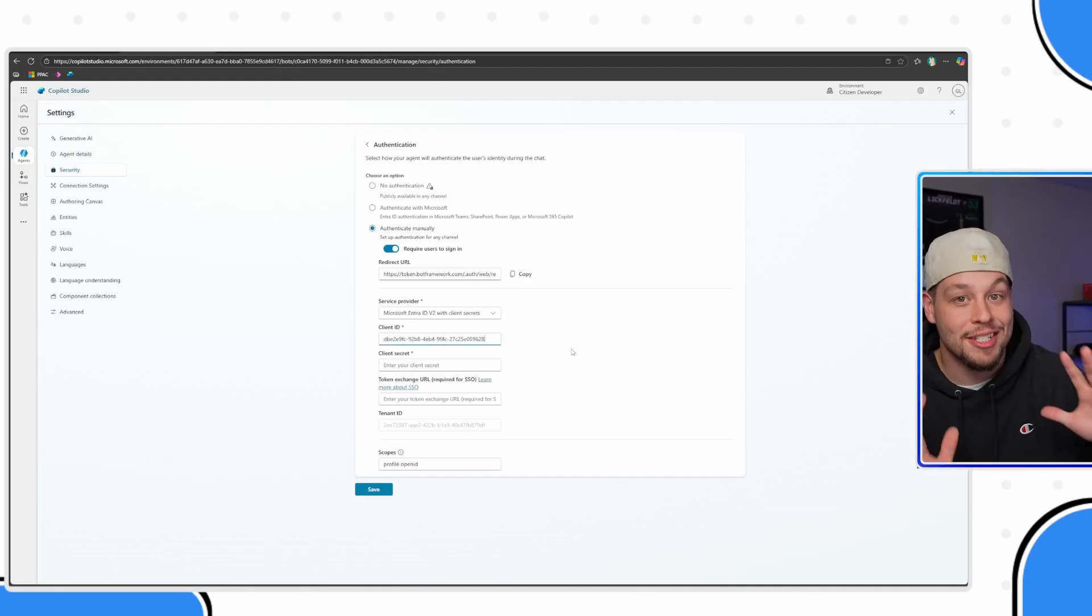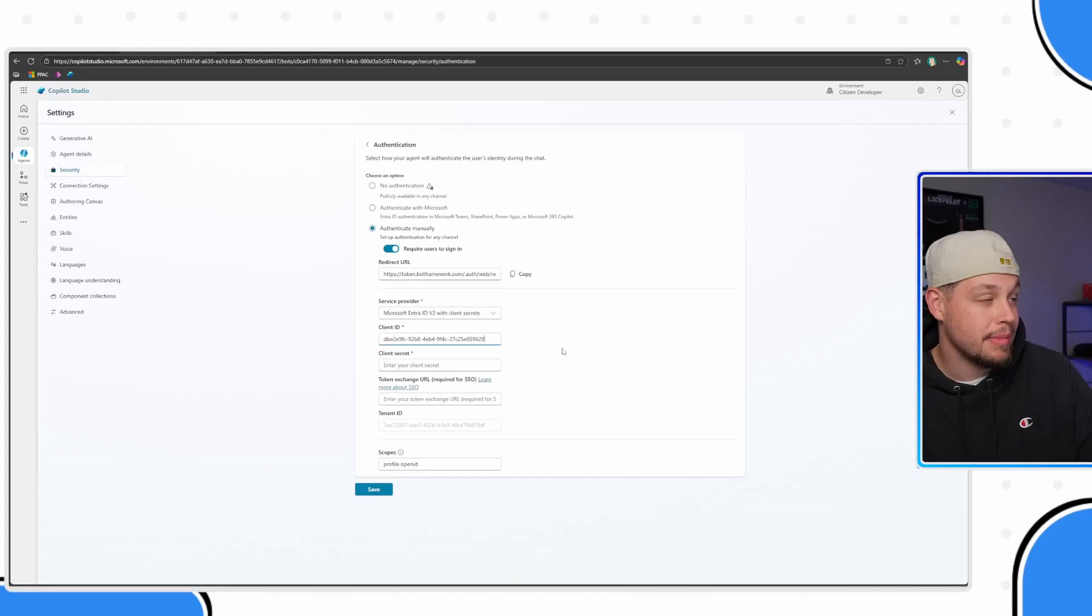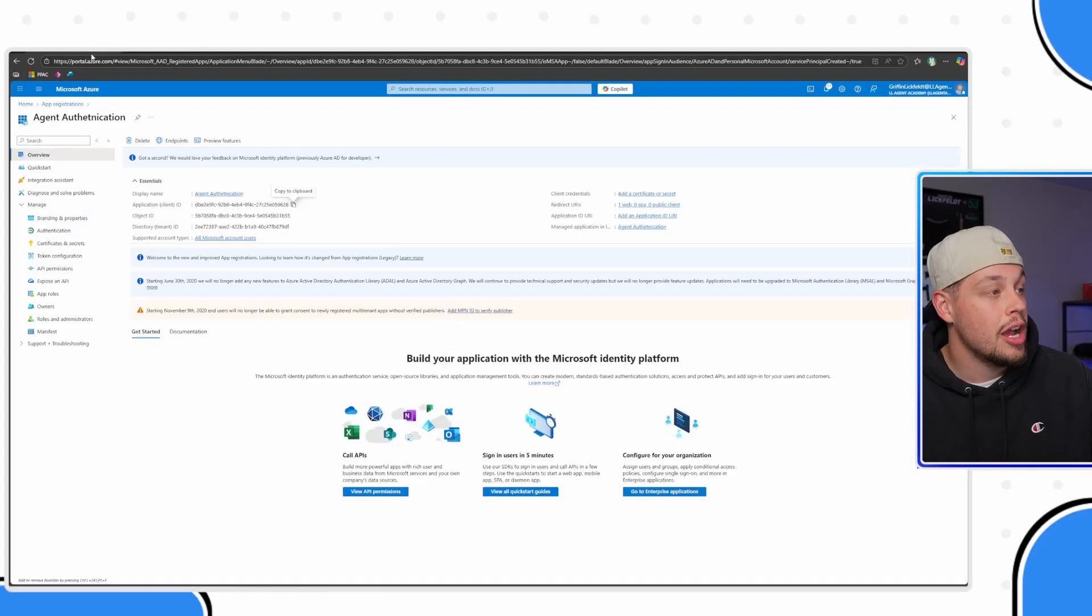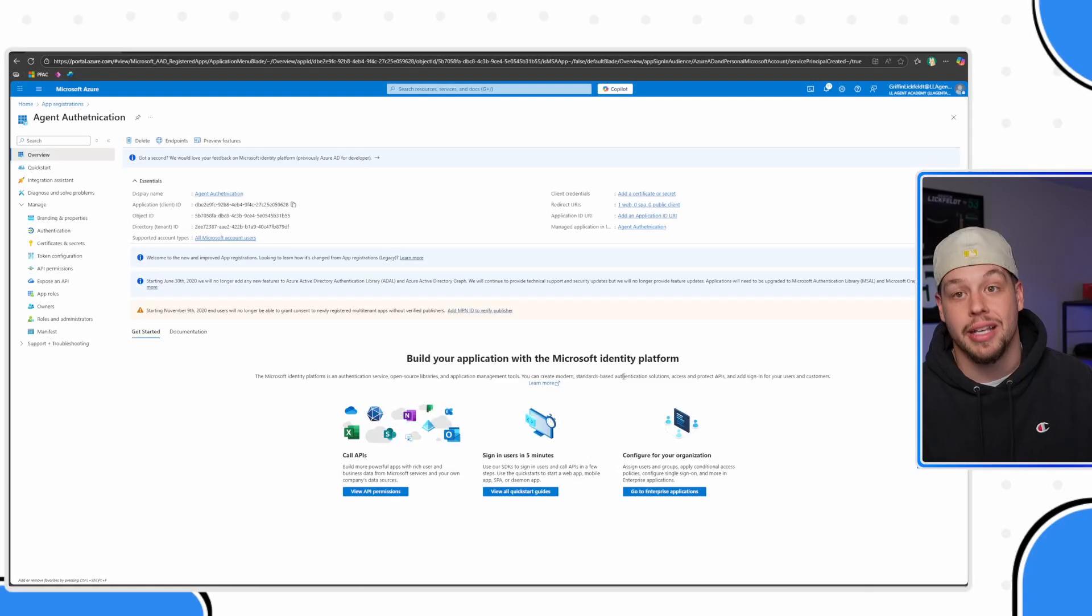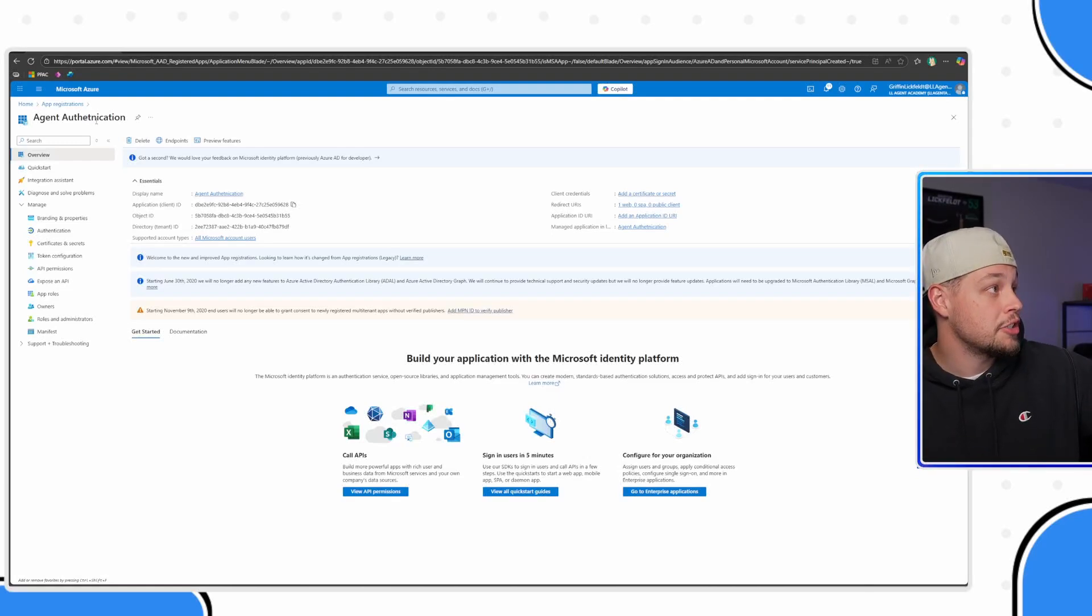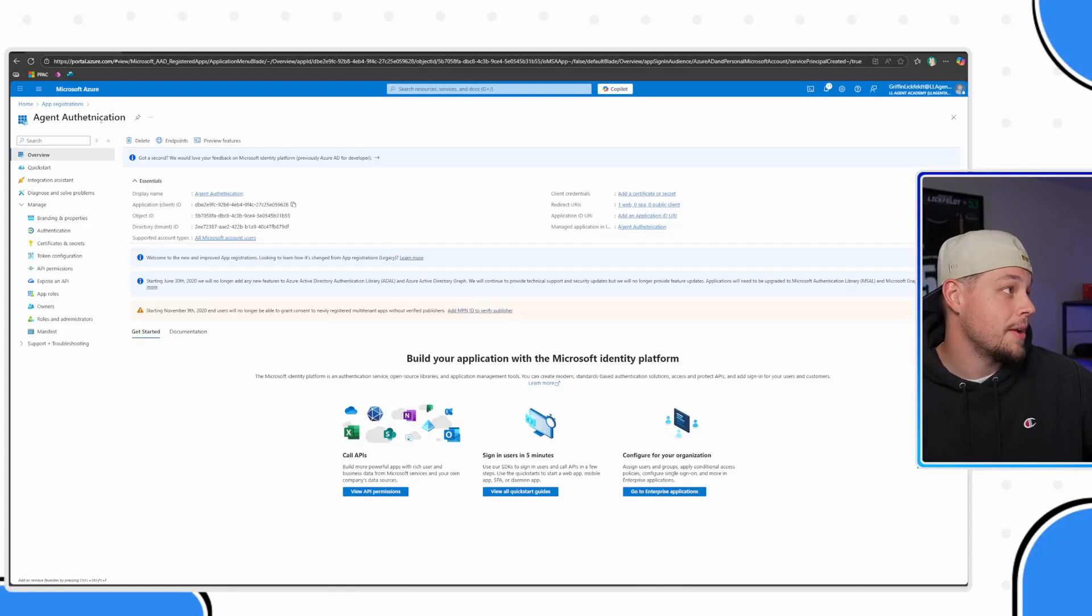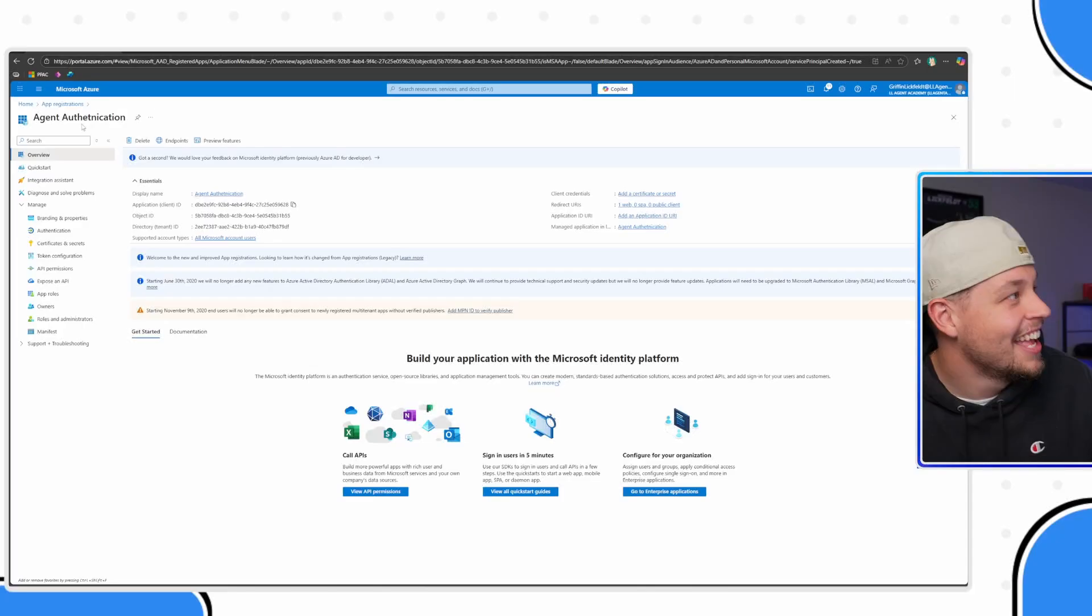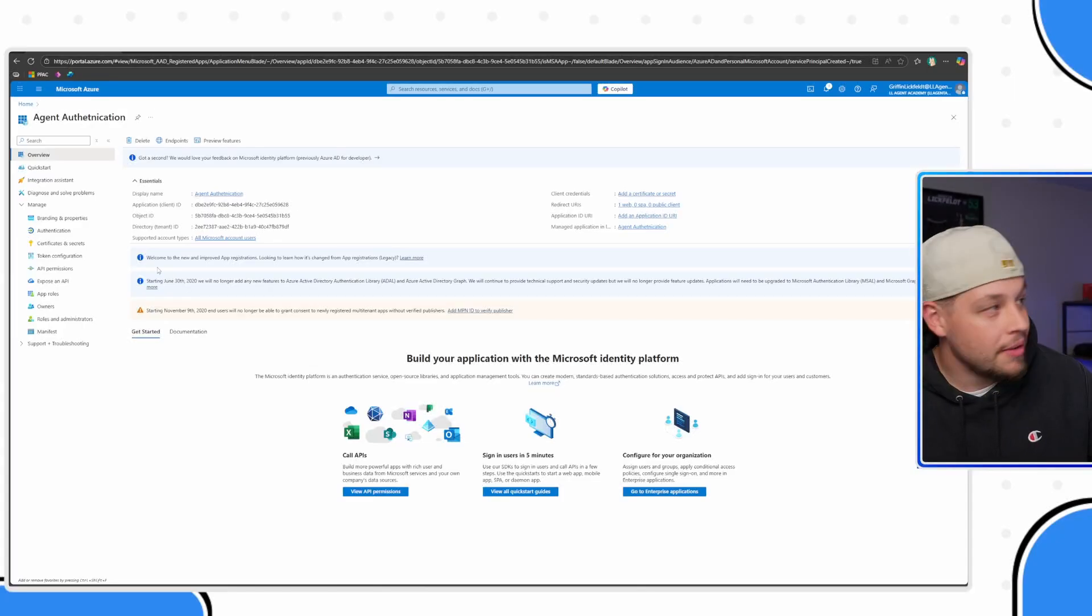Sorry for the swapping back and forth between tabs. But now that I've got my client ID, there are a couple other things that we need to set up for our agent authentication. I just realized I spelled this wrong. That's okay.